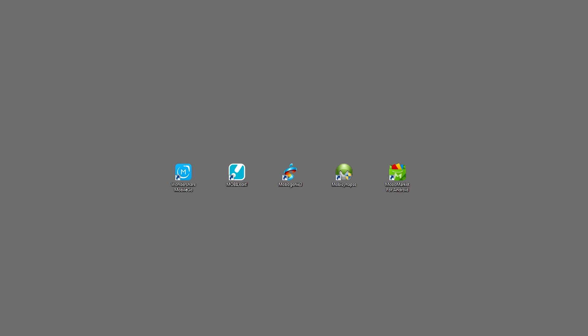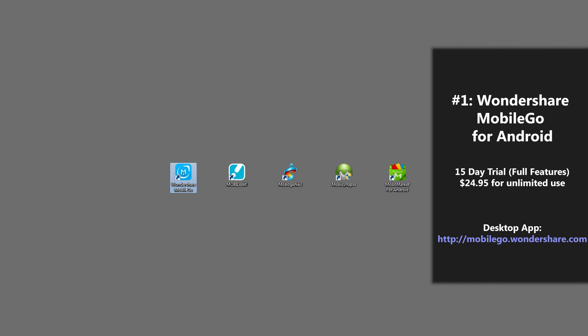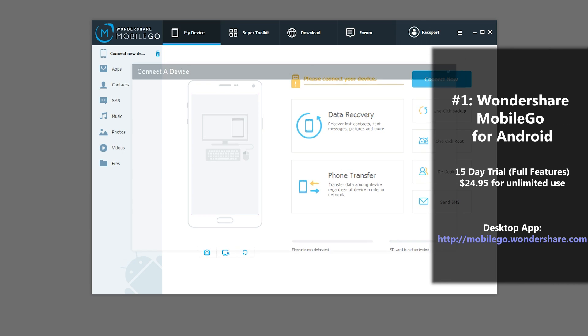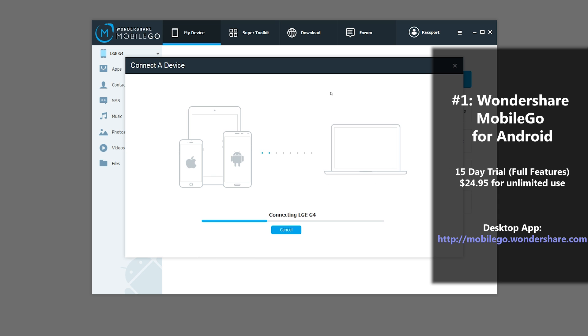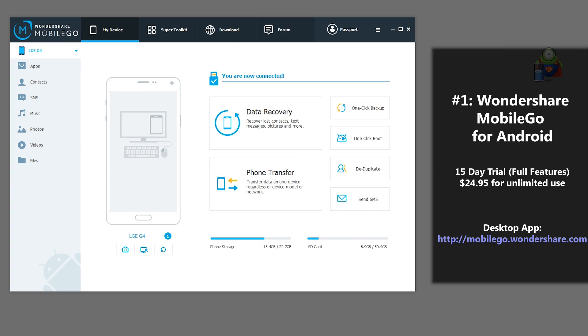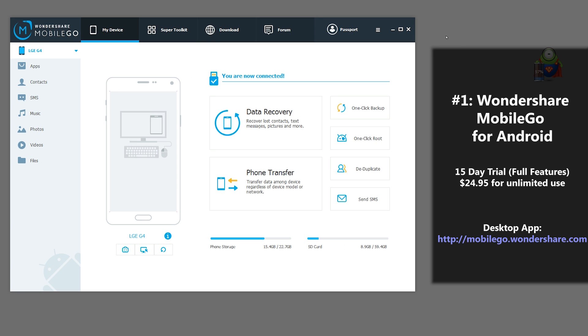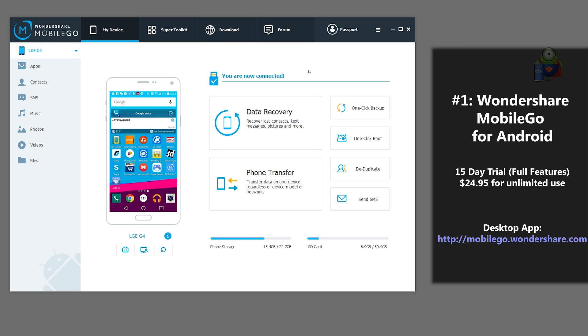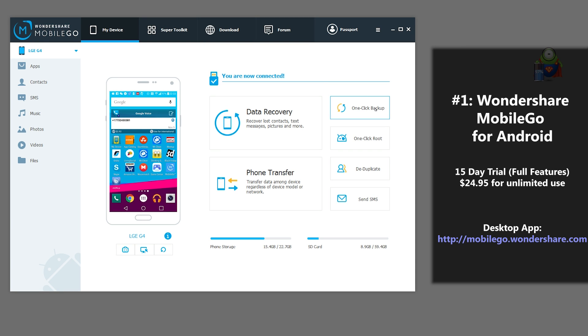So number one on our list of top five Android backup apps is one called Wondershare Mobile Go. To run this program, you just double click and wait for your phone to connect. And just like that, we're connected. There are quite a few advantages for using this app.